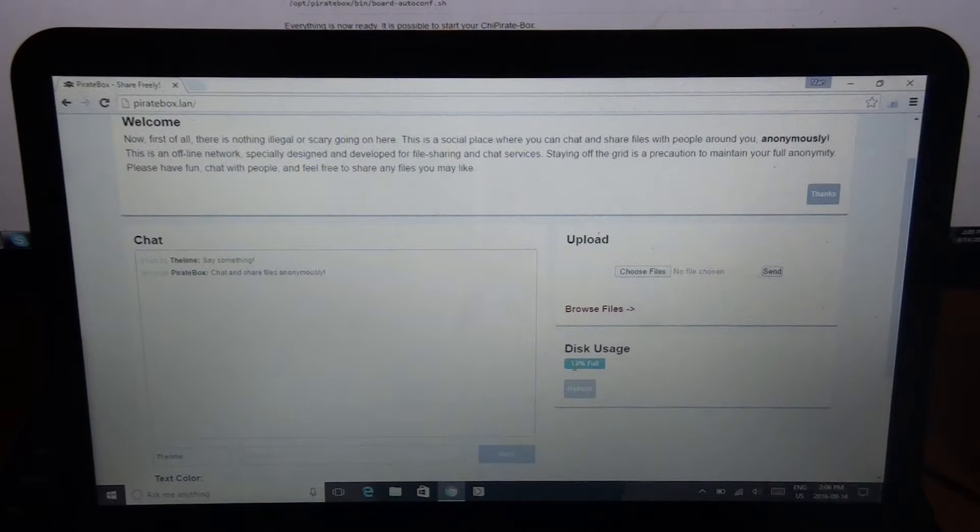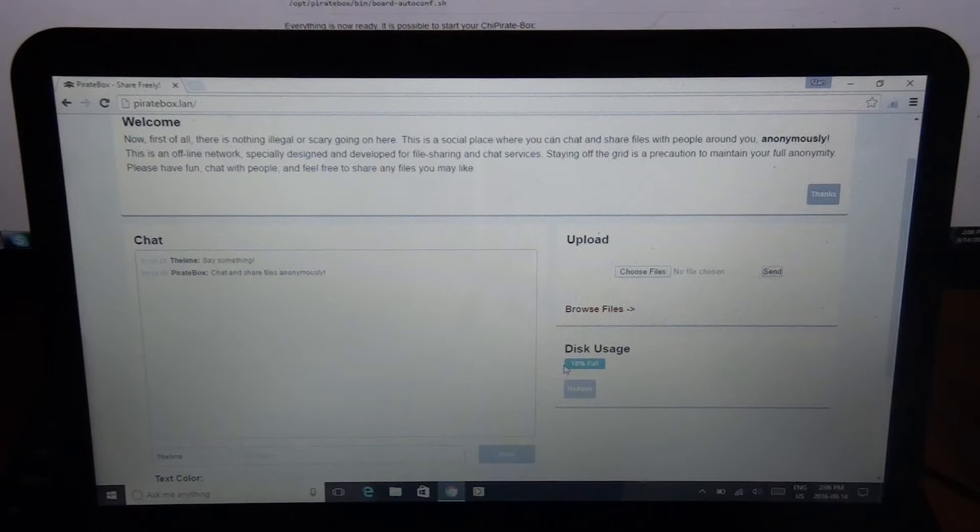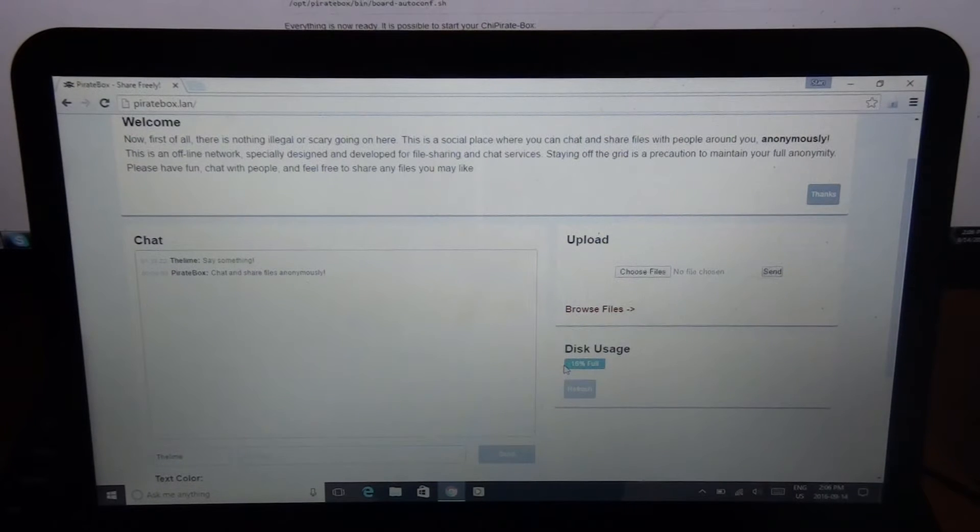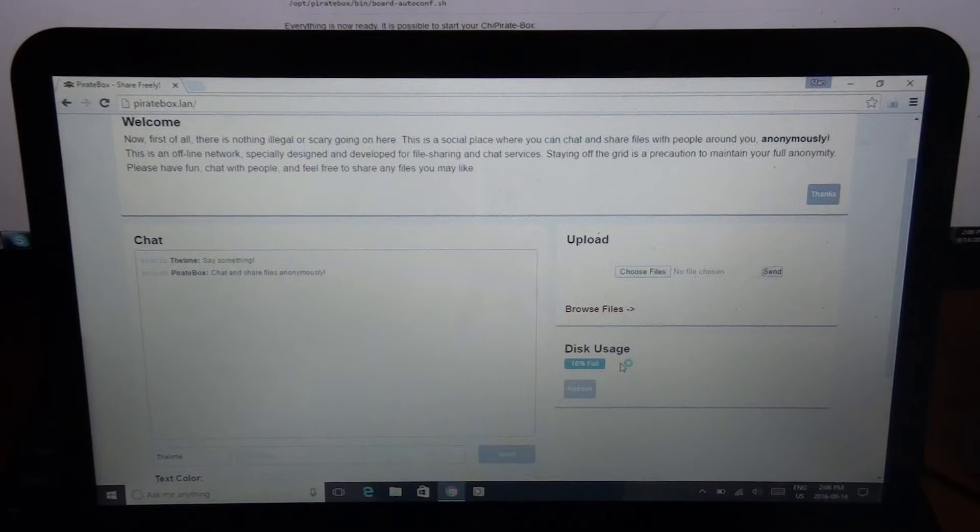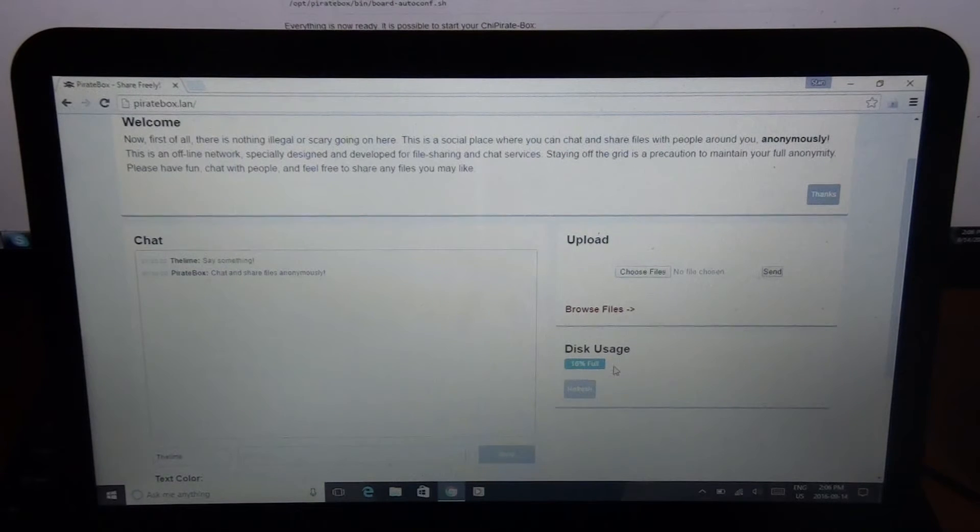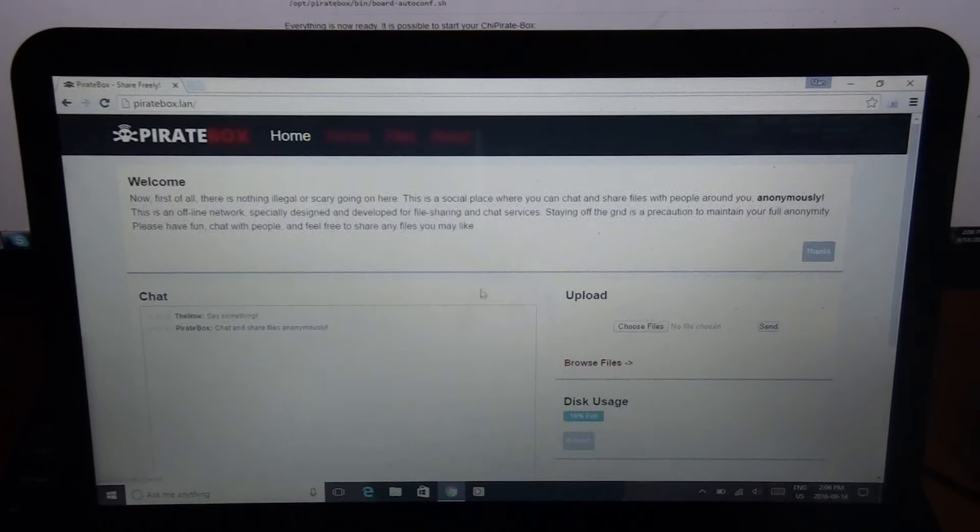And then you can see your disk usage. The chip computer only has four gigs of space. So it's 16% full. And I can plug in a USB drive and use that, but whatever.